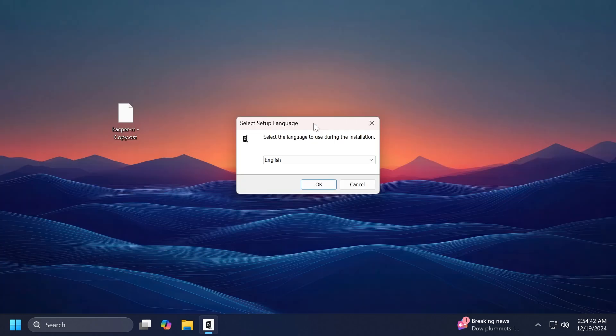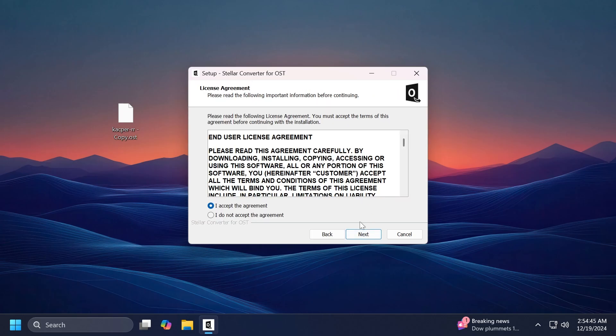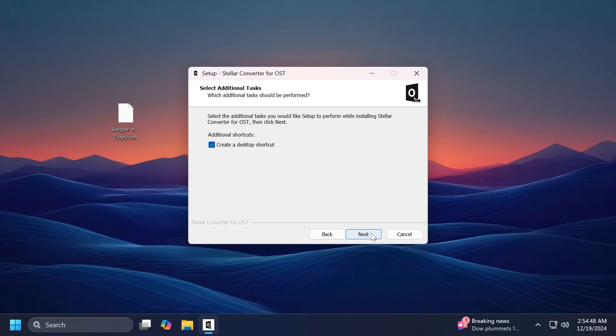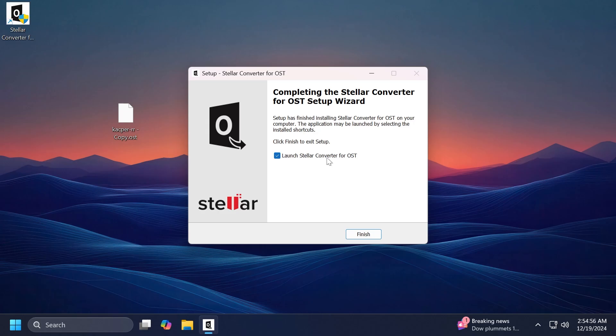The installation process is really simple. You just have to select the language, click on Next, accept the terms, select the location, the name, and install. As easy as that. And now we have the app installed. I'm going to click on Finish.